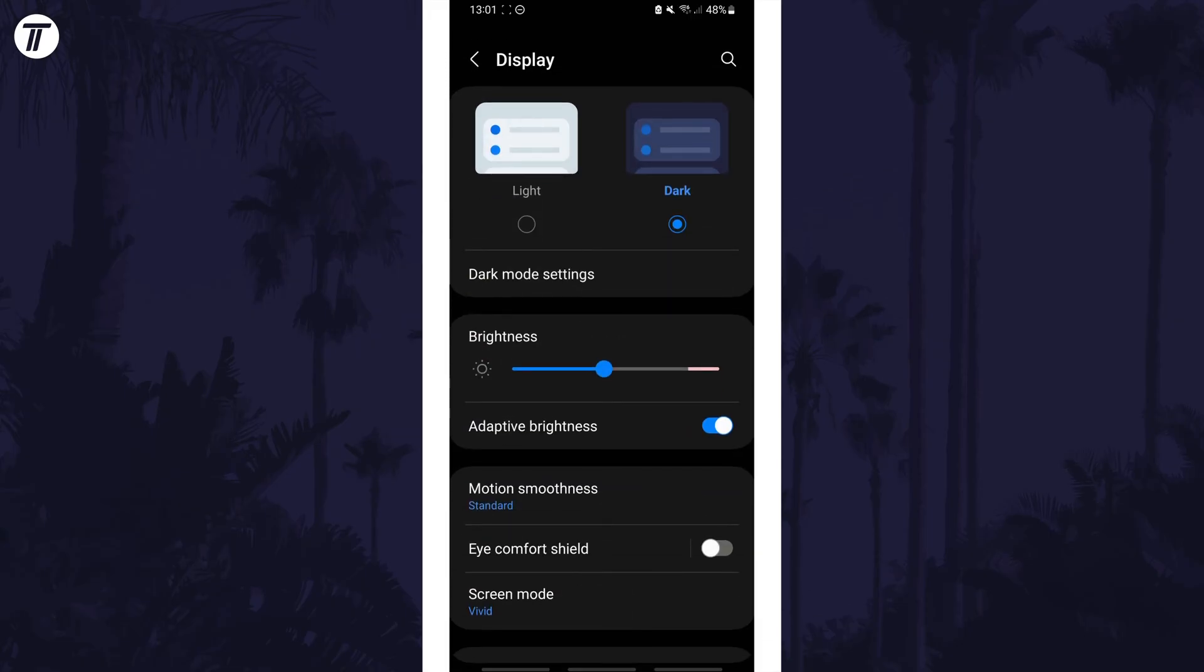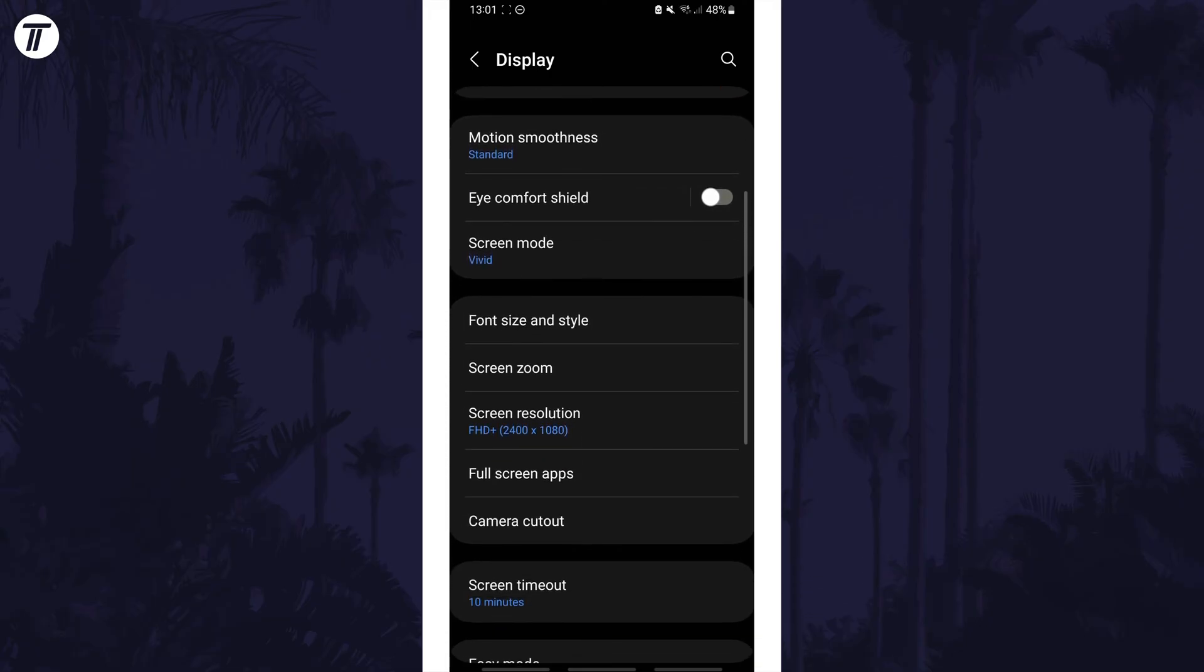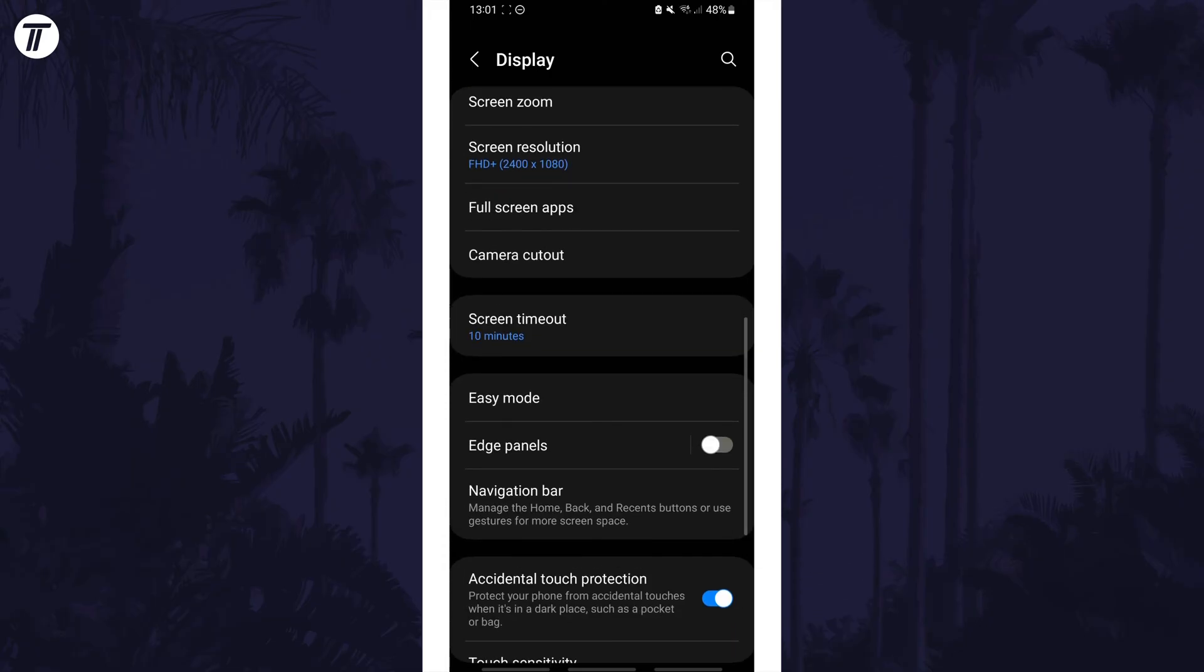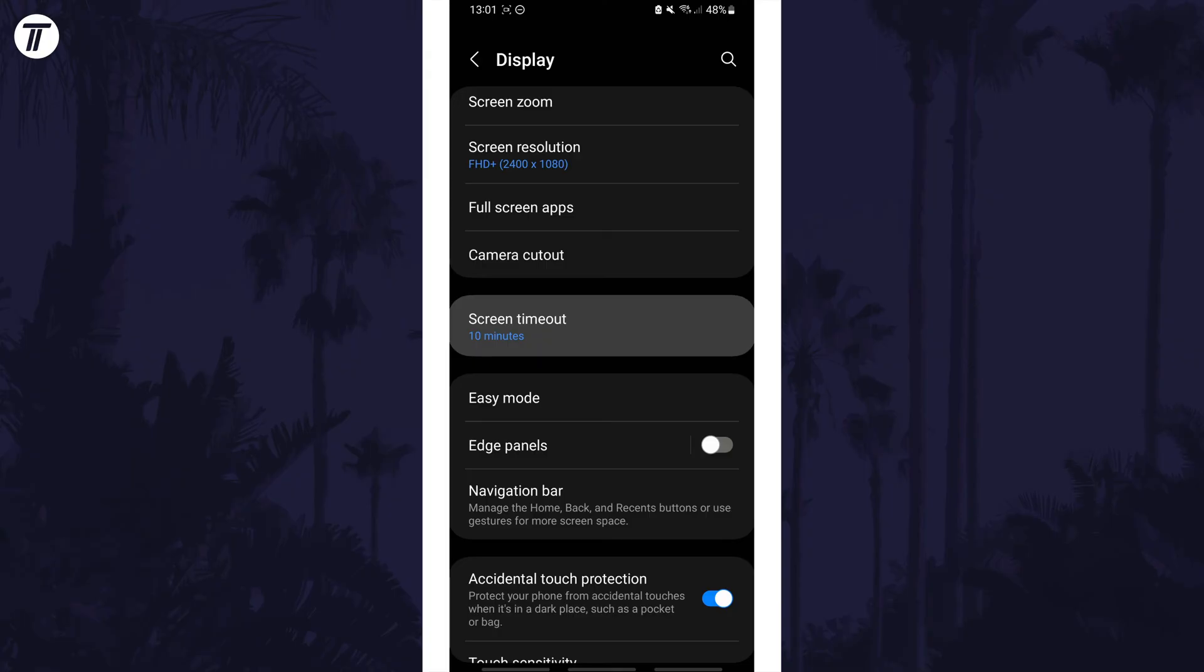On here, we need to look for an option called Screen Timeout or Auto Lock. Again, this name could differ on your Android version. So if you can't find this option, you could search for screen timeout or timeout to get here. It could also be on the Advanced page of the display settings.